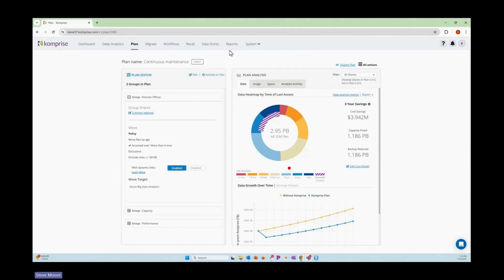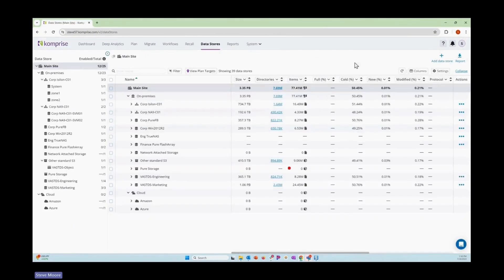But one of the first things we'll need to do is add in this new VAST system. With that, we go to the data store section, and we choose add data store.